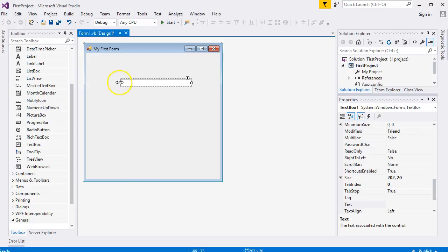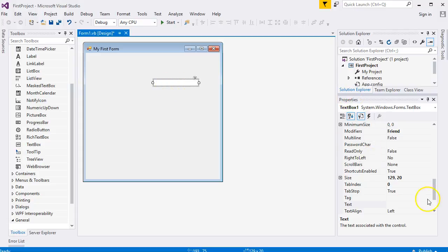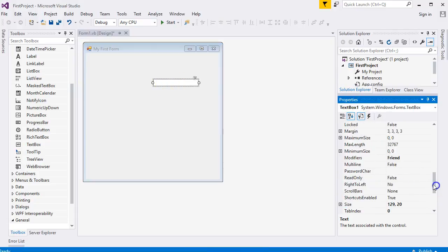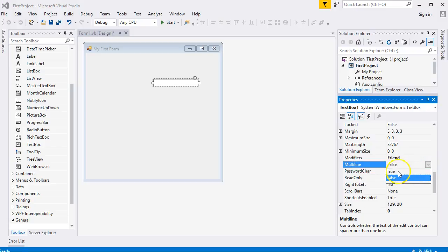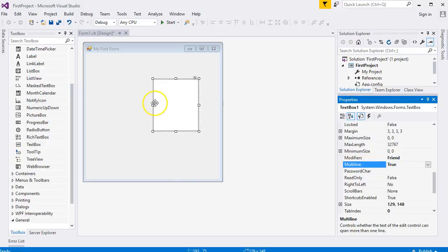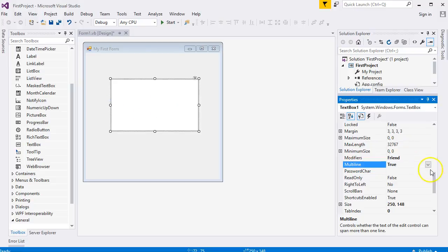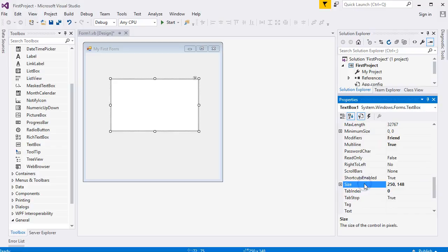You'll notice that the text box has a width property you can change by dragging the sizing handles, but you can't change the height by default. The reason for this is the multi-line property on the left-hand side. By default it's set to false, but if you click the drop-down box you can set it to true, and immediately you can change the height to any size you want.